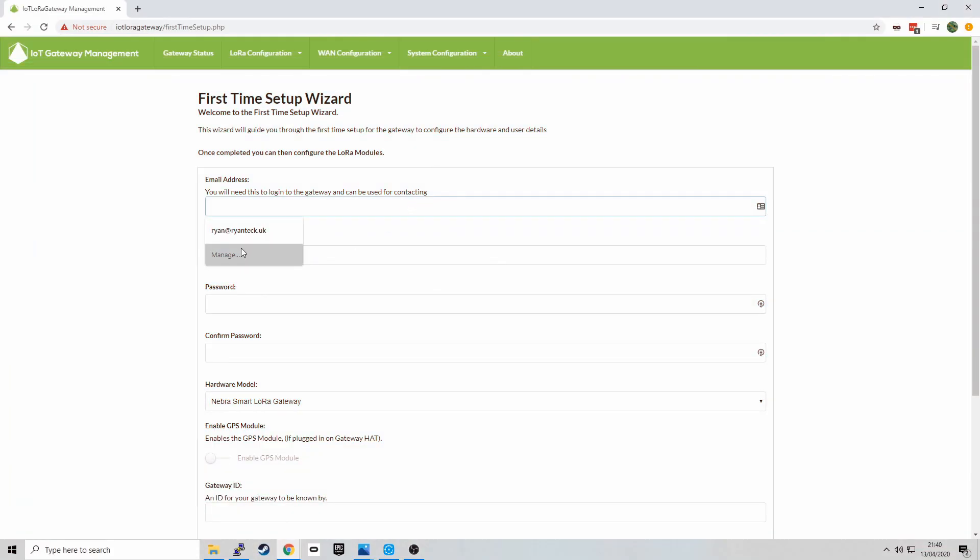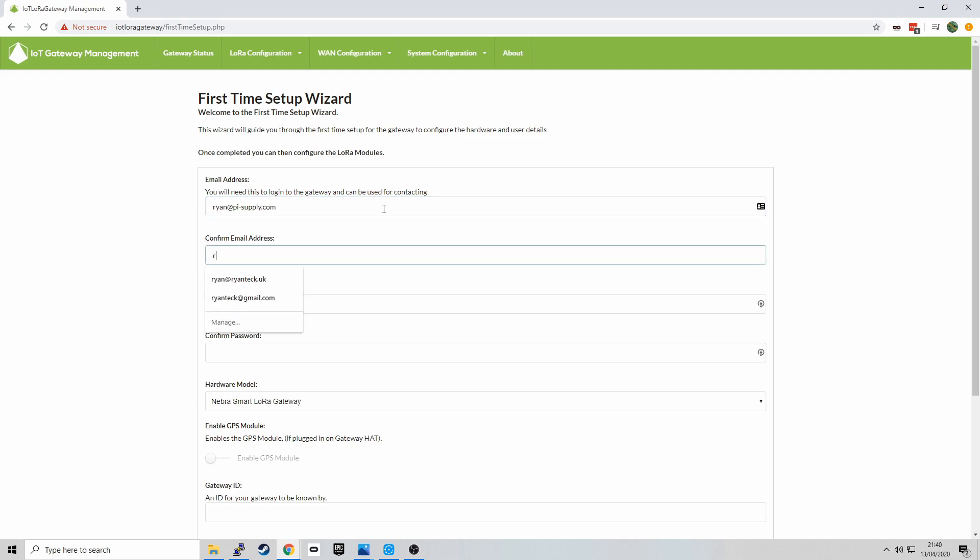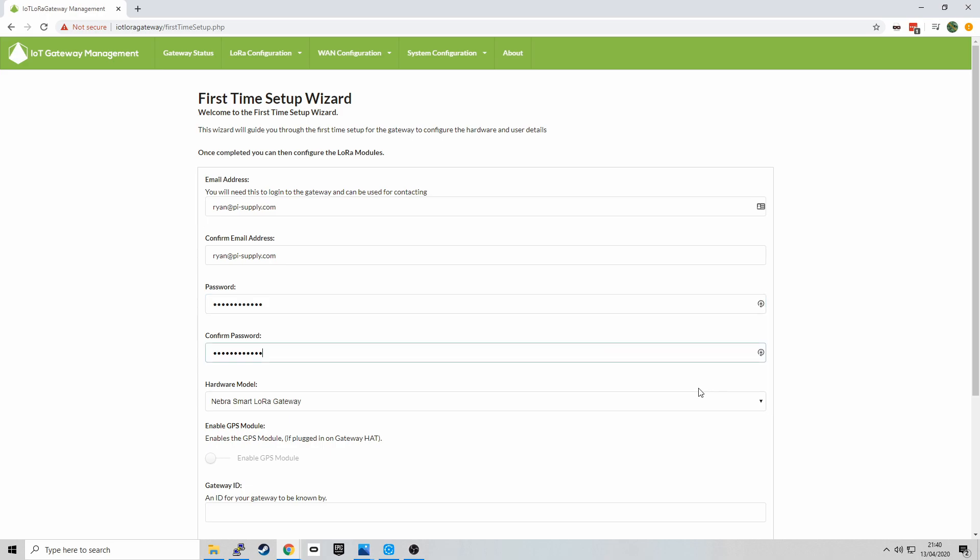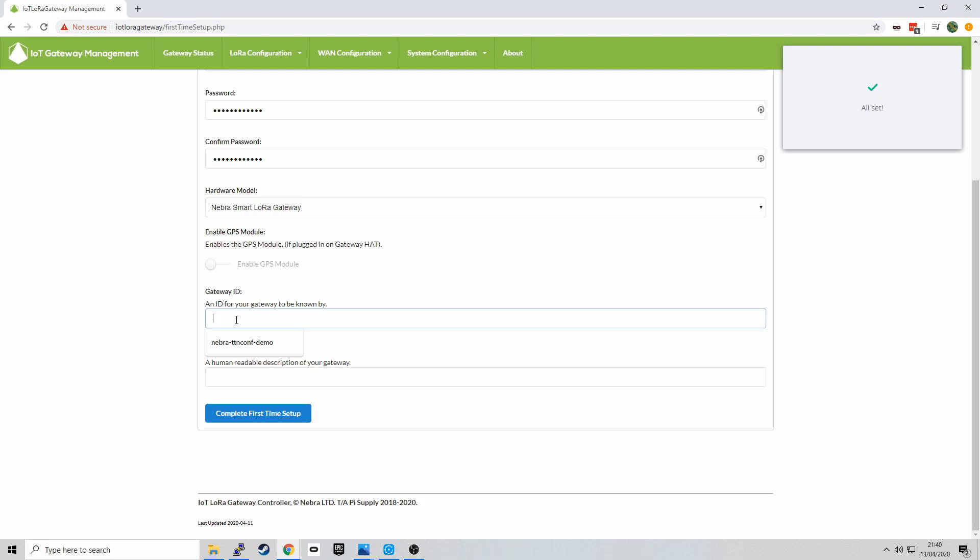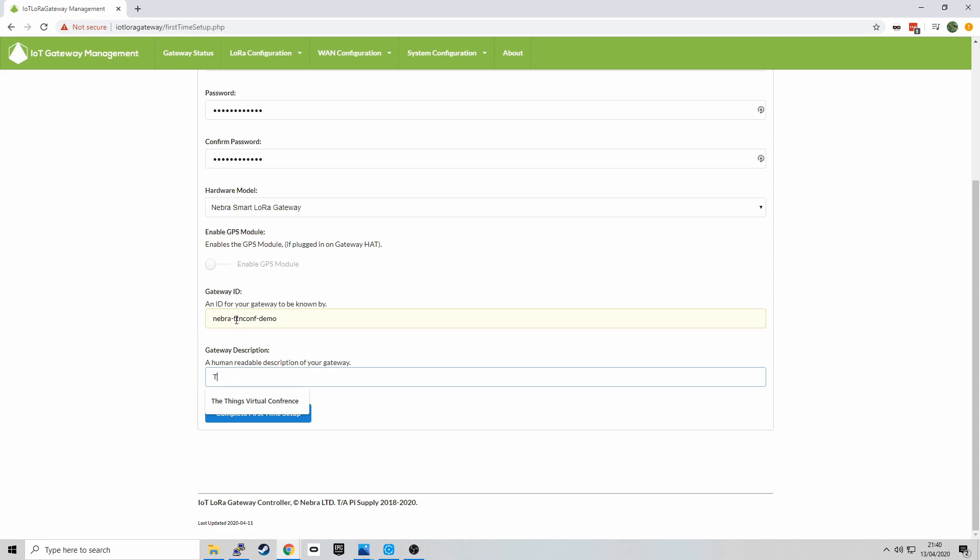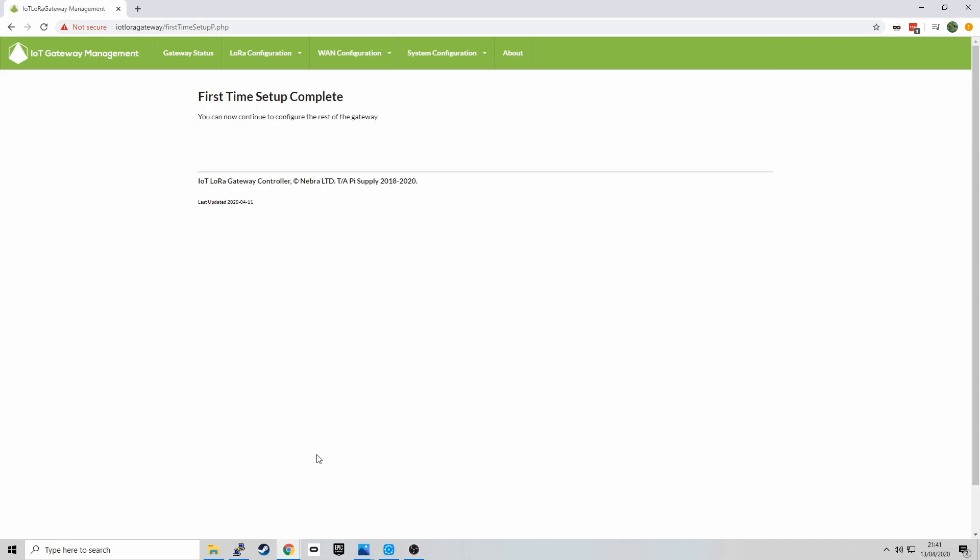Next, you navigate to IoT LoRa Gateway in your browser and you're greeted with this form. And you can see that I'm filling out my email address, typing in a password, selecting Nebra Smart LoRa Gateway, giving it an ID. This is like an internal network ID rather than the actual gateway's ID as we'll configure that later. And we can see the first time setup is complete.